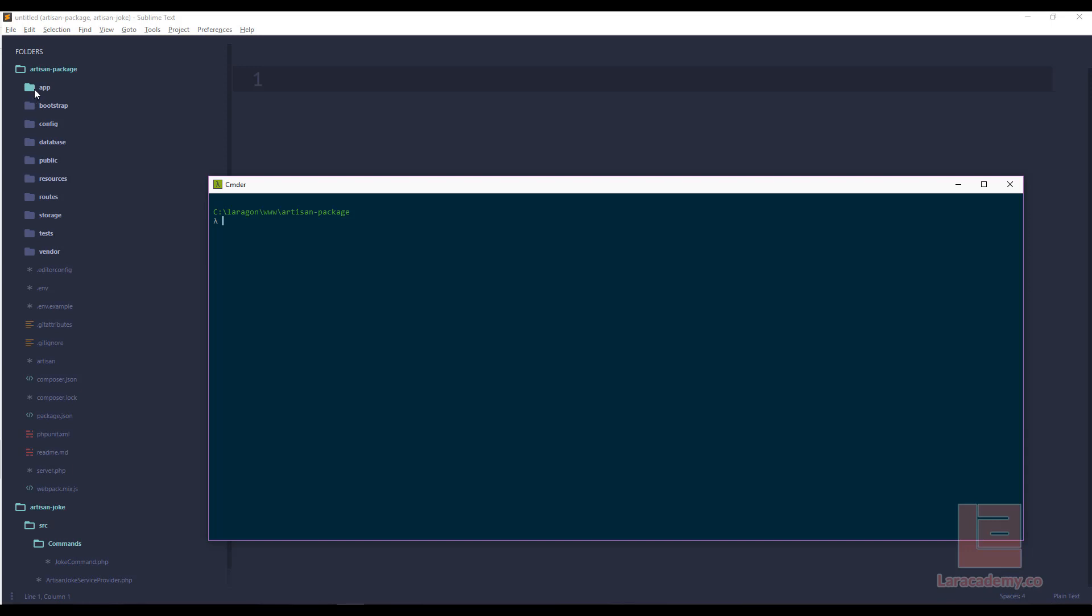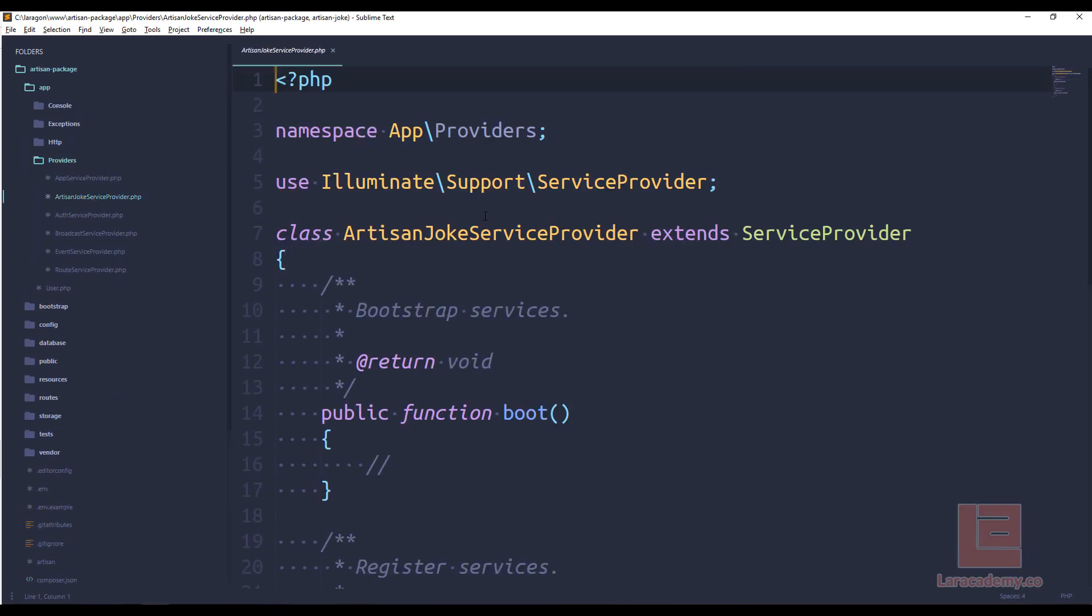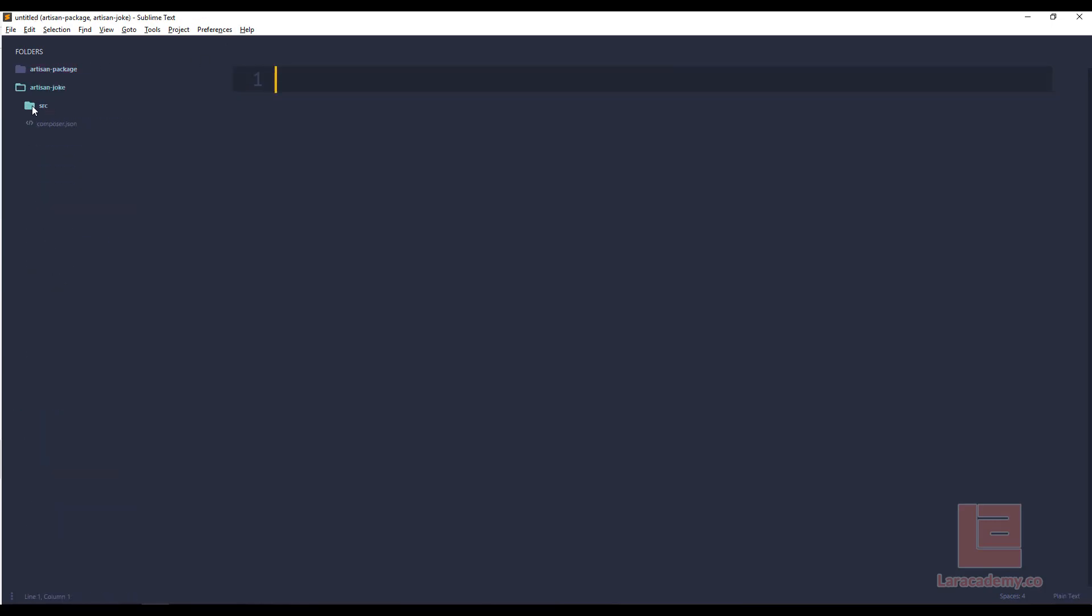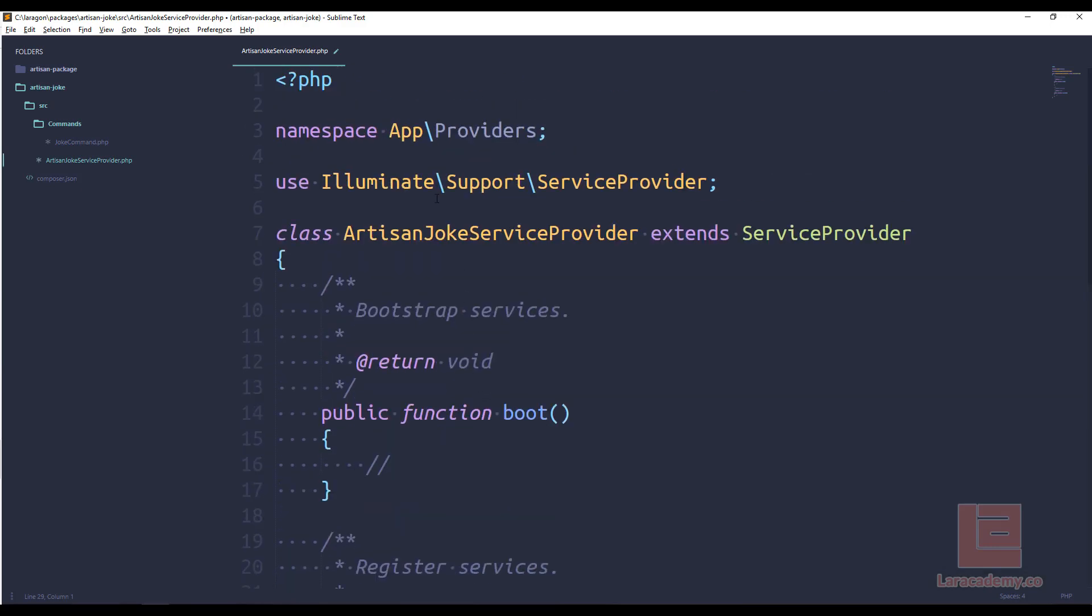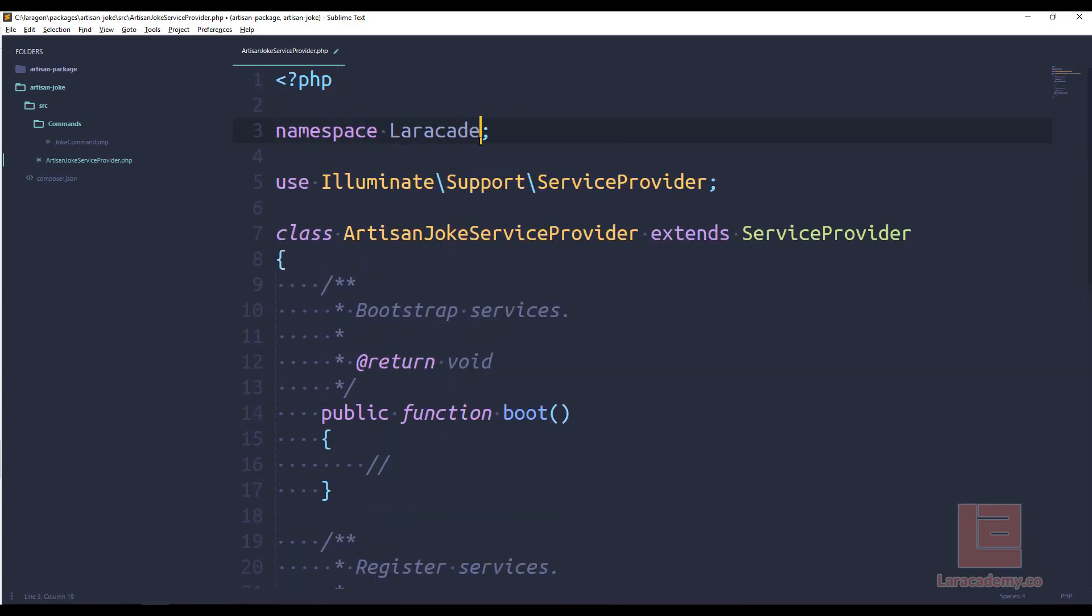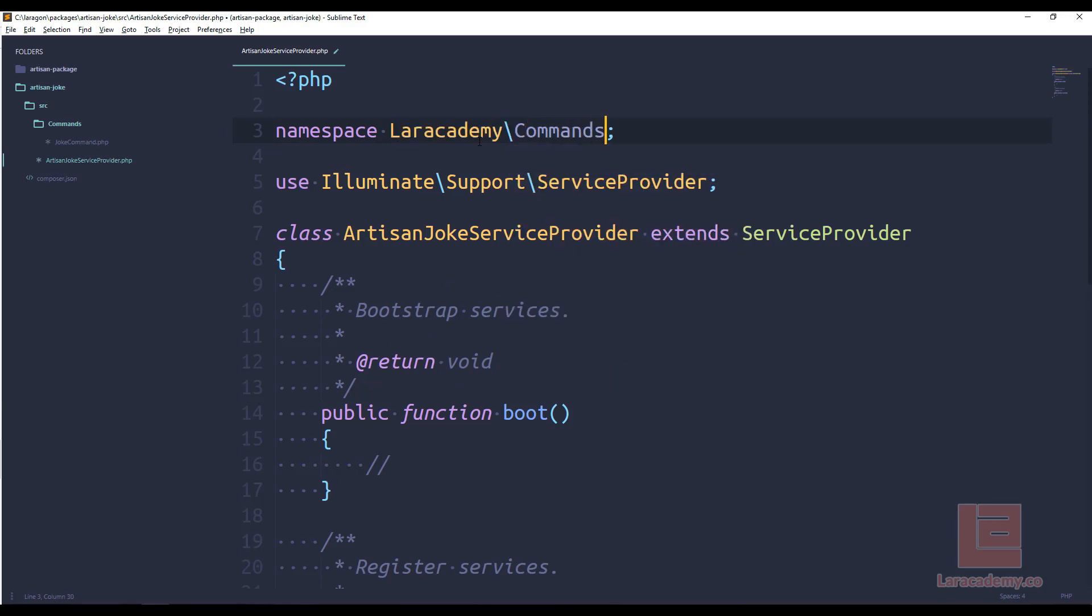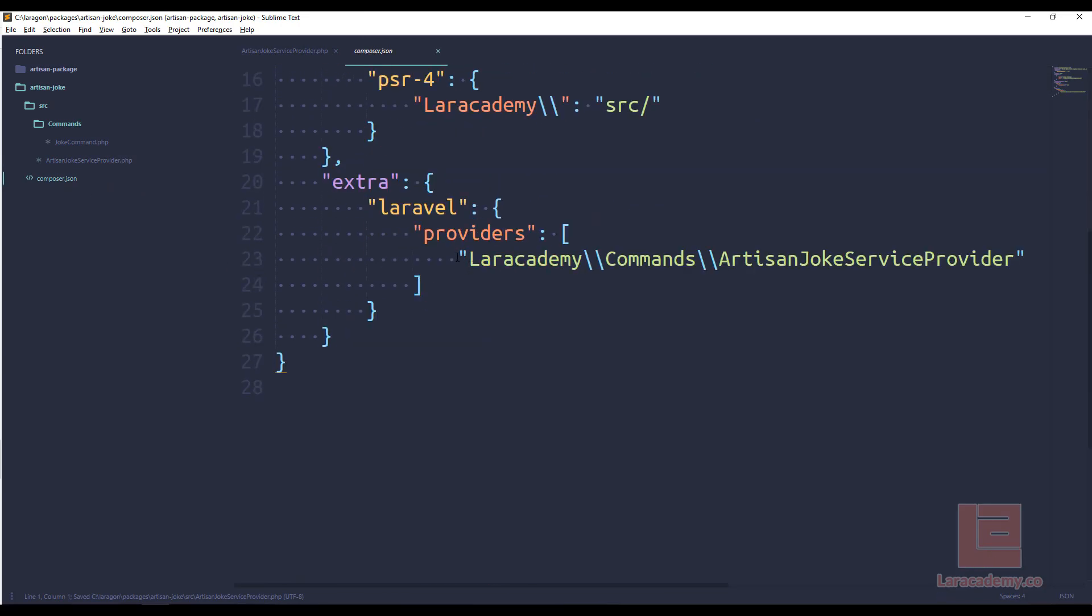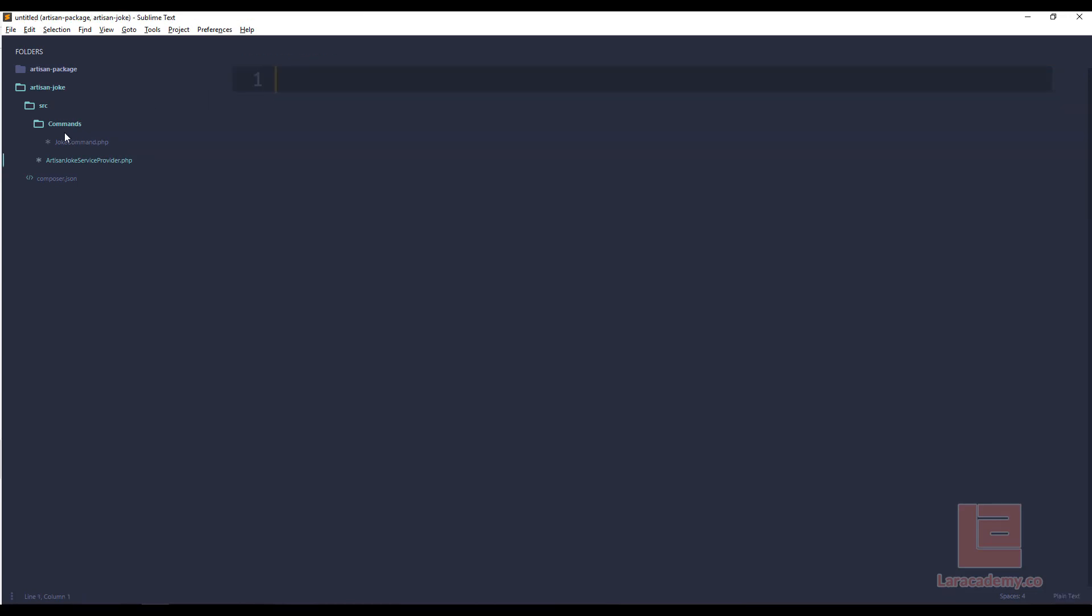Now with these two files created, we can copy their contents into our package. So within apps providers, we should have an artisan joke service provider. So I'll just copy that contents. Then in the artisan joke, in the SRC, the artisan joke service provider, I'll copy that in. And the only thing I need to do here at the top is change the namespace. And I've changed mine to Laracademy slash commands.